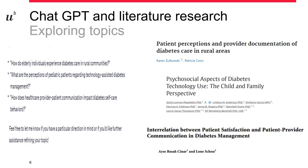I personally explored each of these research questions, incorporated some of the terms, and was able to find articles. For the elderly individuals experiencing diabetes care in rural communities, there was an article regarding patient perceptions in rural areas regarding diabetes care. For pediatric patients, there was an interesting paper on the psychosocial aspects of diabetes technology use, getting the perspective of both the family and the child. And regarding provider-patient communication, I was able to find a really interesting article. This is something we can help with if you're not exactly sure of the scope, because with ChatGPT and AI technologies, there are things happening behind the scenes that you're not aware of.